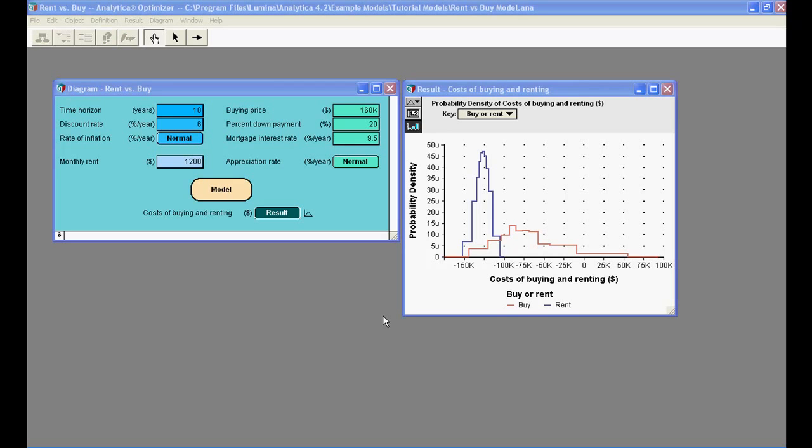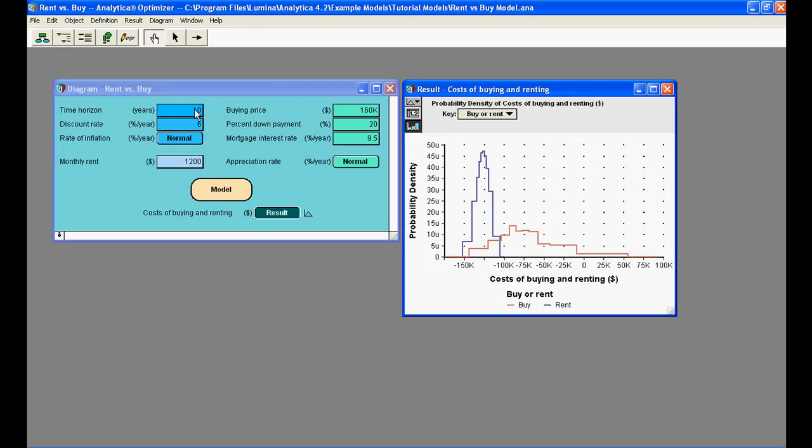Now, let's change some input values to the model and recompute the Rent versus Buy comparison. For example, let's change the value of Time Horizon from 10 to 7 years by clicking the box next to Time Horizon and changing its value to 7.